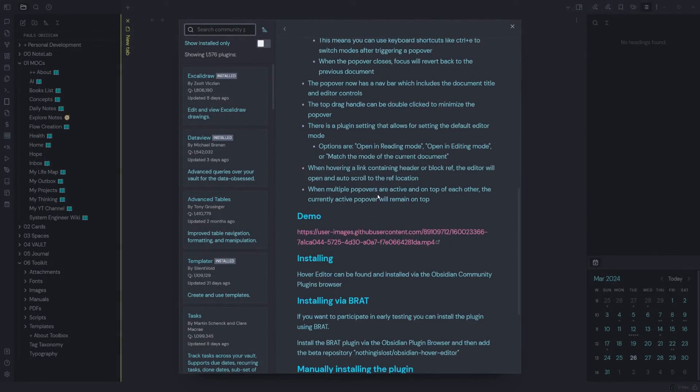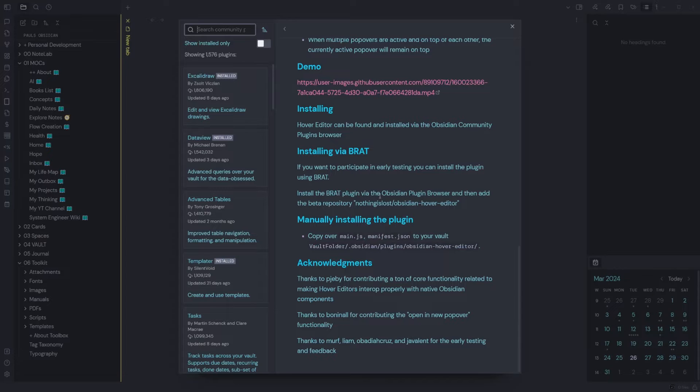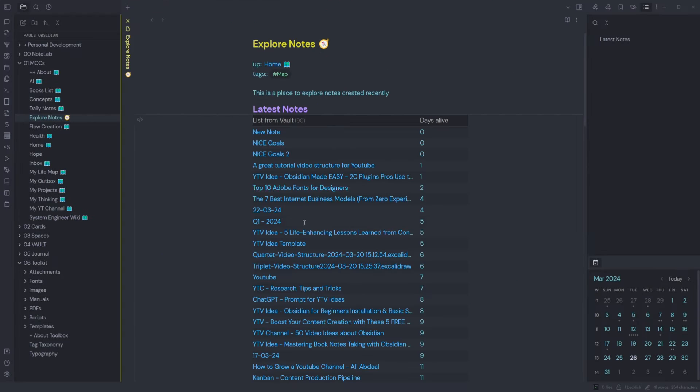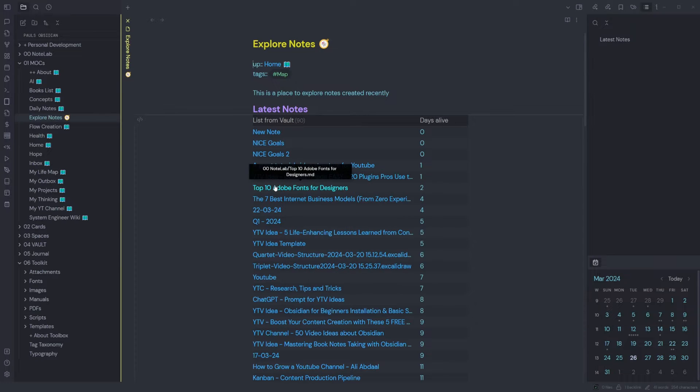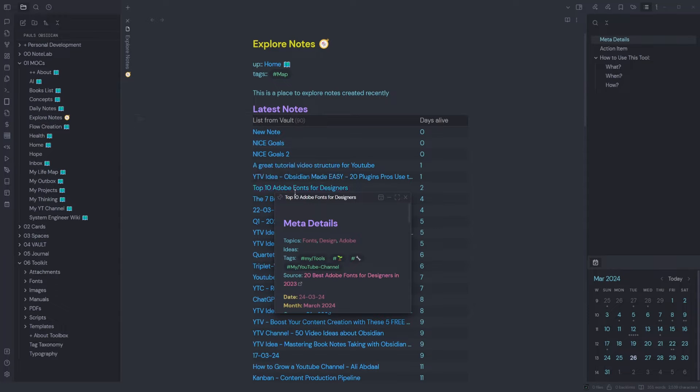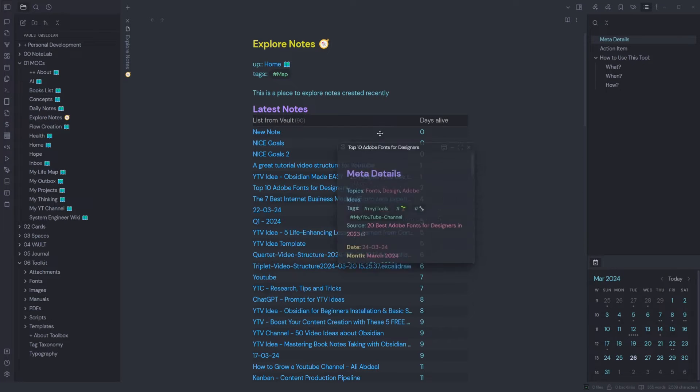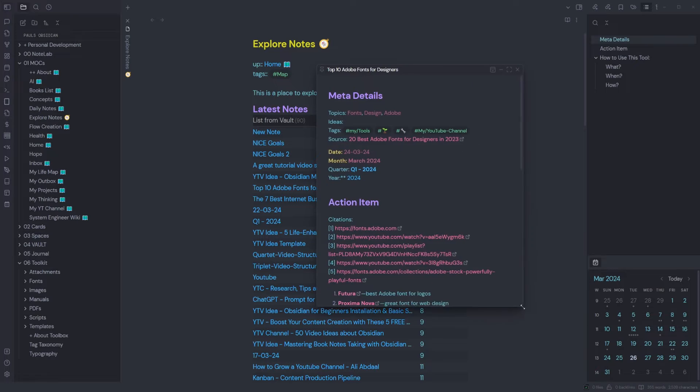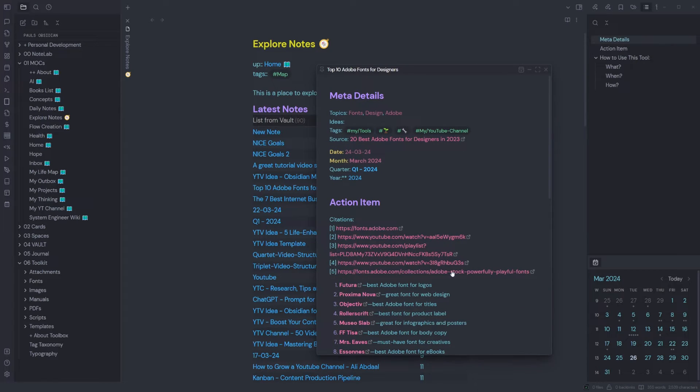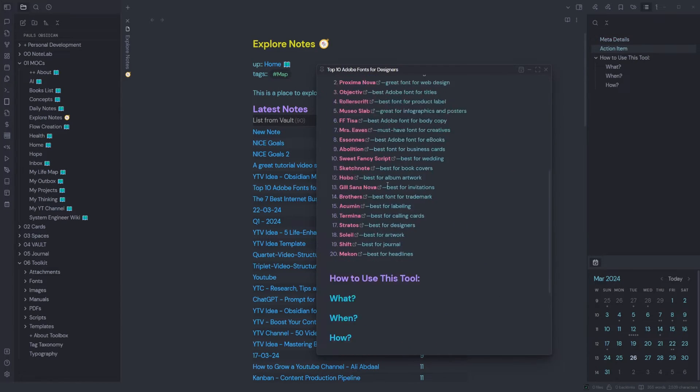Hover over any note, you can click and drag around that note, expand it, edit within the hover editor, and you can have multiple hover editors open.